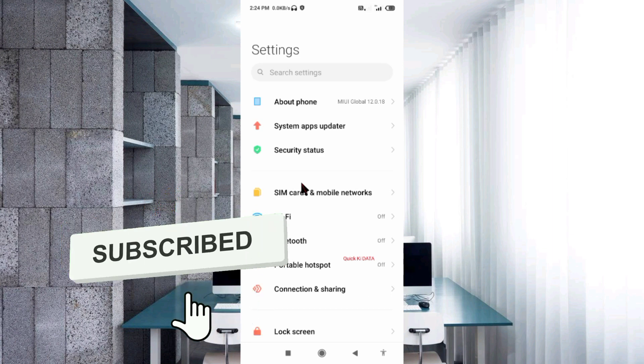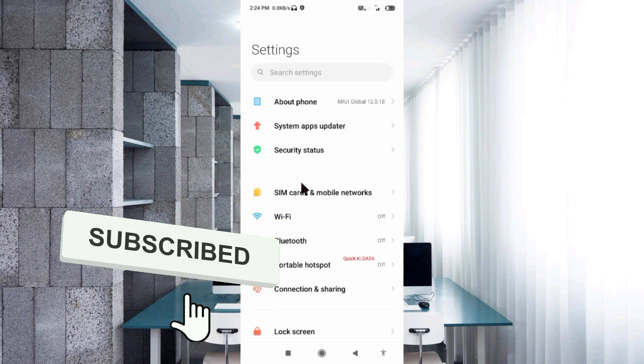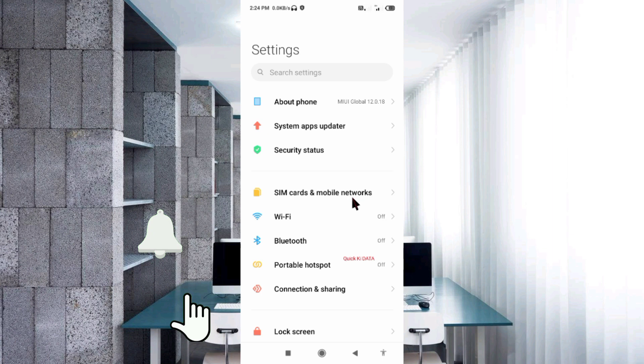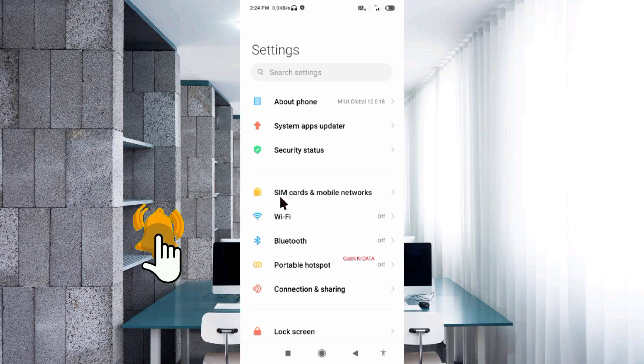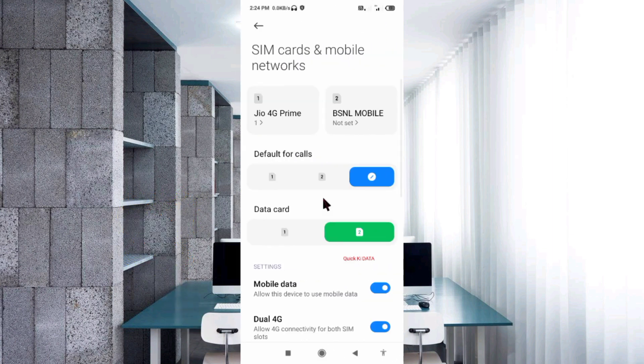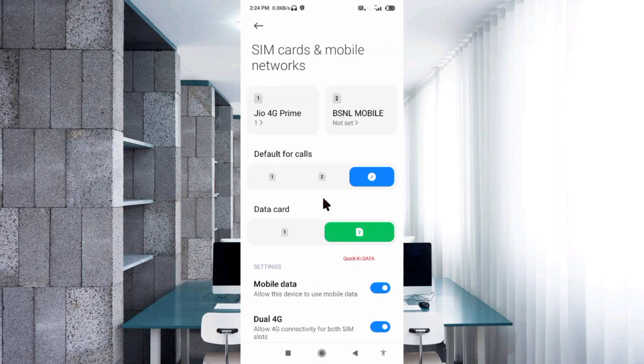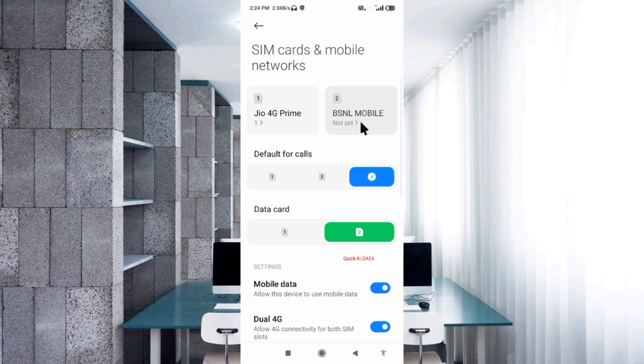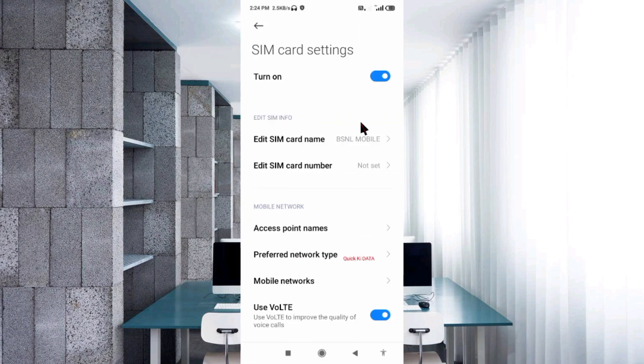Select SIM card and mobile network. Select your BSNL SIM card. Select Access Point Name.